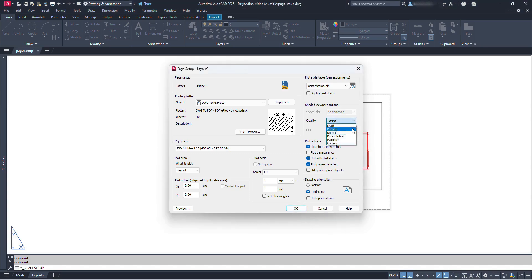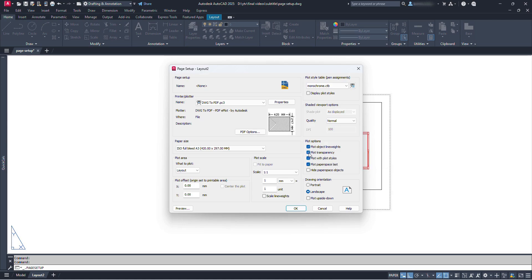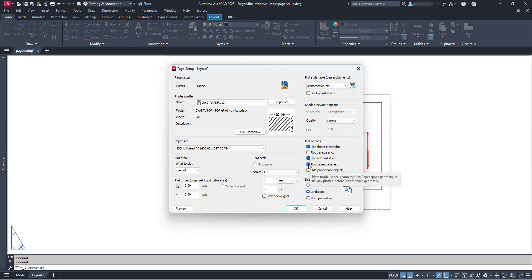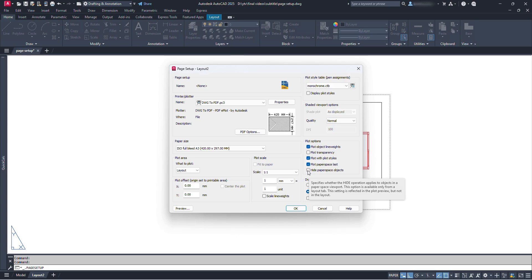Quality — this option is for the quality of publishing; we can choose options here. For now let's leave it at Normal. Under Plot Options, these settings allow us to choose whether to apply the following to our drawing while publishing: Plot object line weights applies the line thickness assigned to drawing components; Plot transparency allows transparency of objects or hatches; Plot with plot styles uses the plot style for plotting; Plot paper space last plots model space geometry first (usually paper space is plotted before model space); and Hide paper space objects specifies whether hide operation applies to objects in paper space viewports. While hovering the cursor over each option, we can get further details.